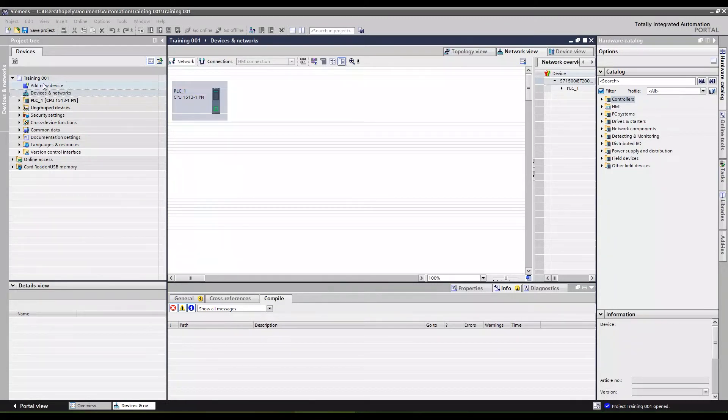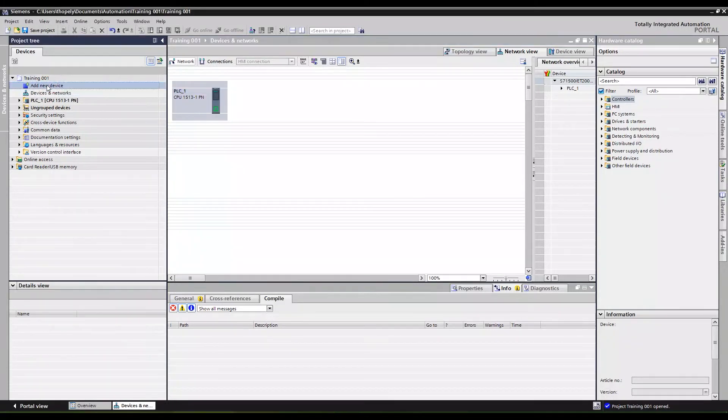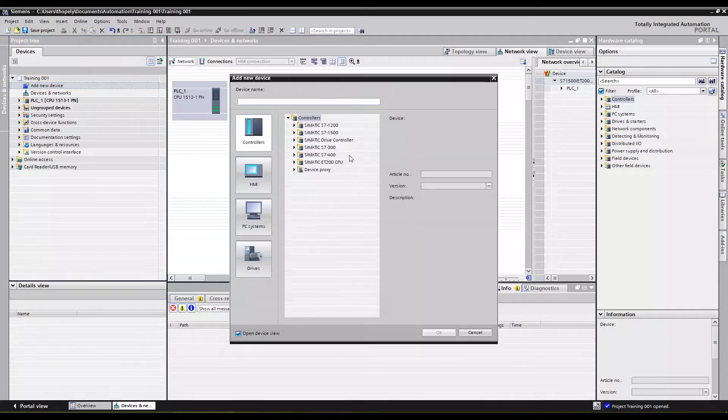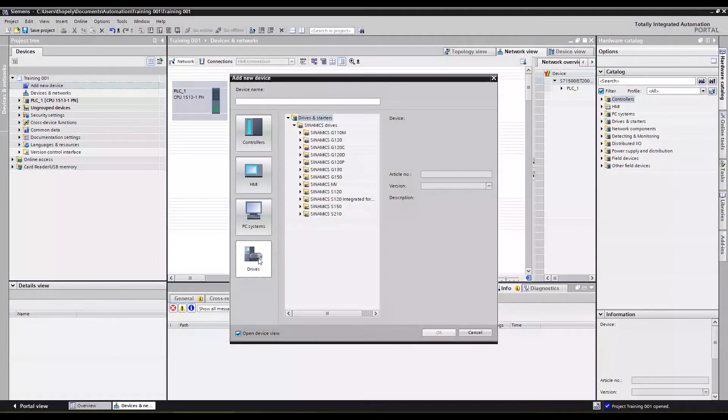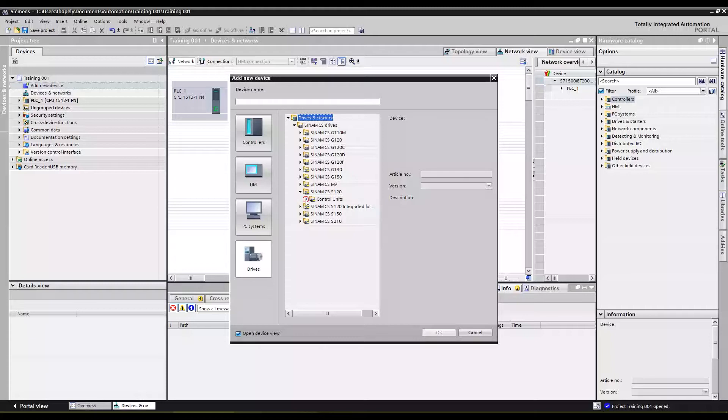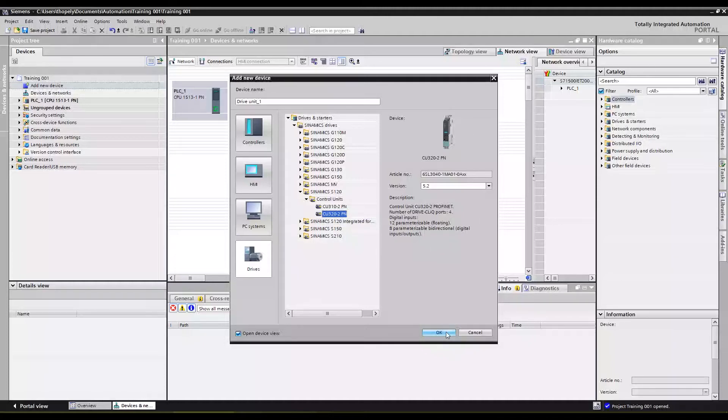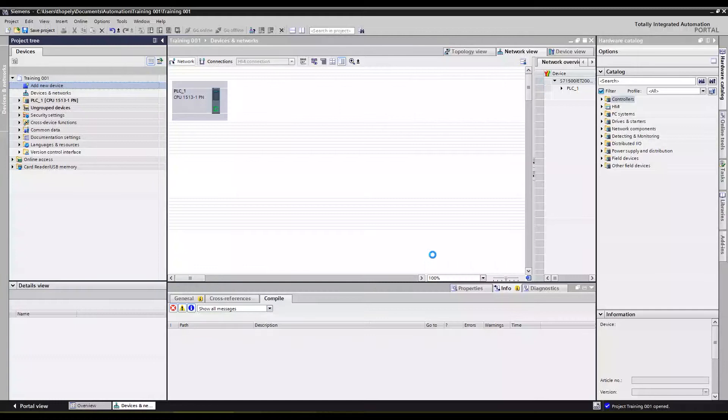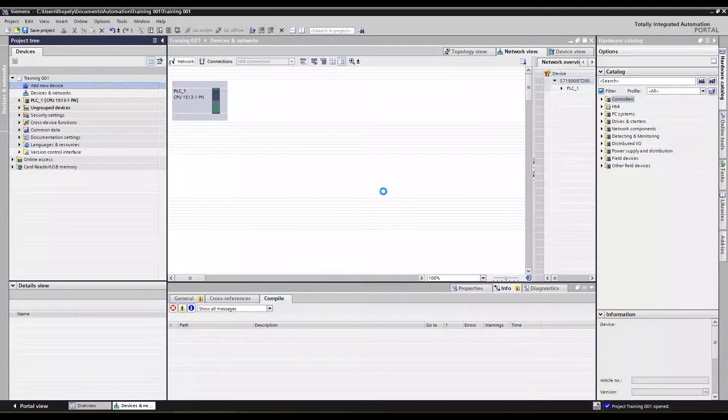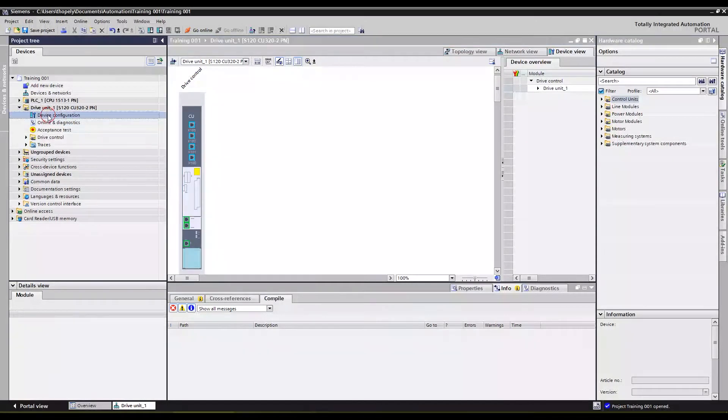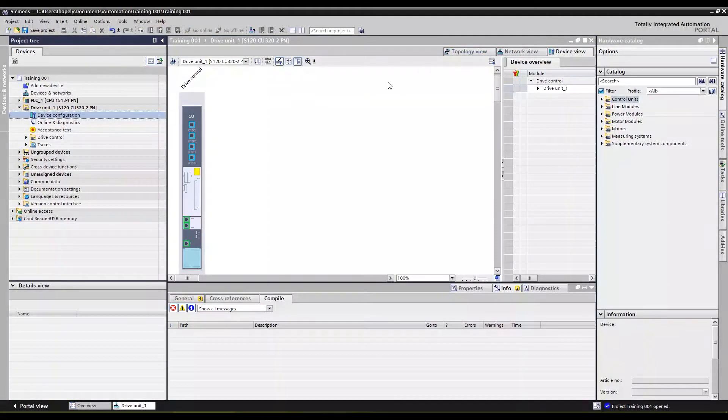So the next thing we're going to do is click on add new device, go down to drives, Sinamics S120, and we're going to use the CU 320 control unit. The PROFINET version is the only option we have inside portal, and that immediately brings up the device configuration screen or device view.